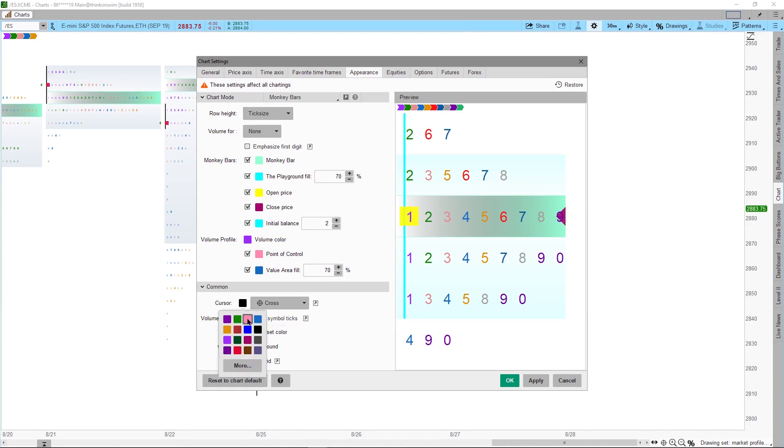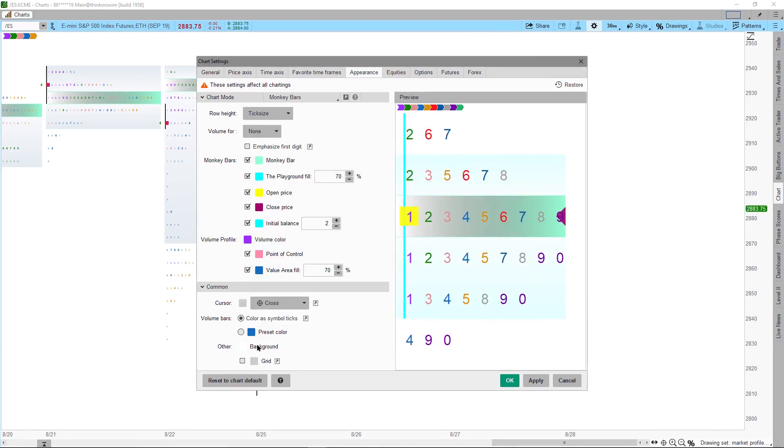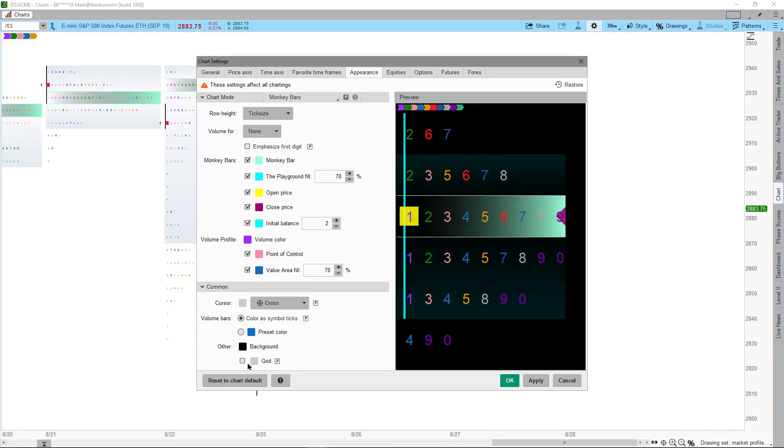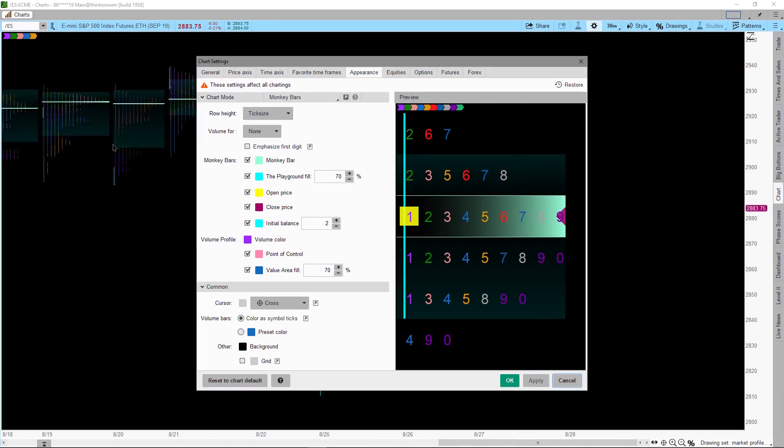Now we're going to set the crosshair to a light gray color and set the background to black. Make sure the grid box is unchecked to leave the grid off. Now click Apply, then you will see all the changes you have made so far.